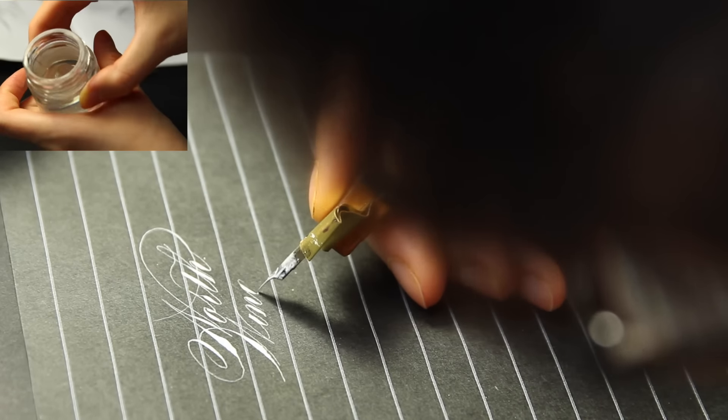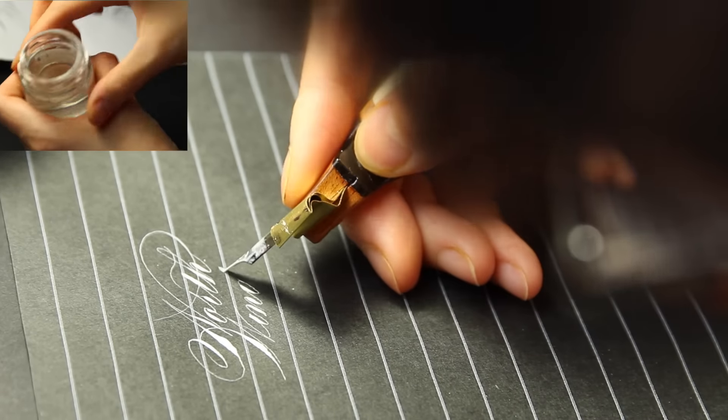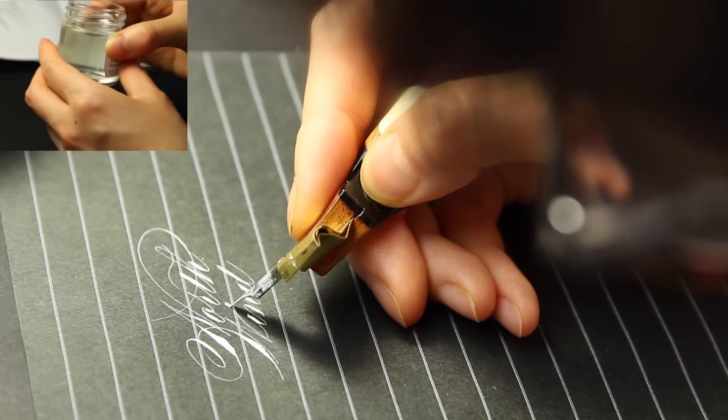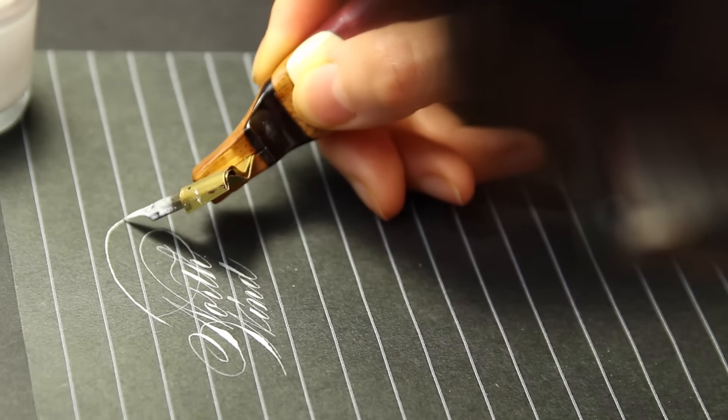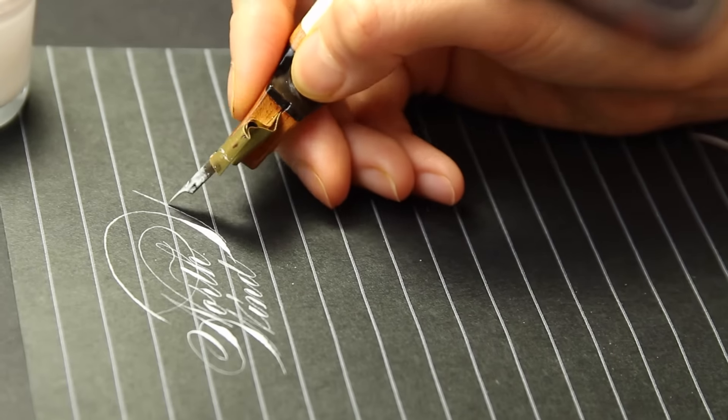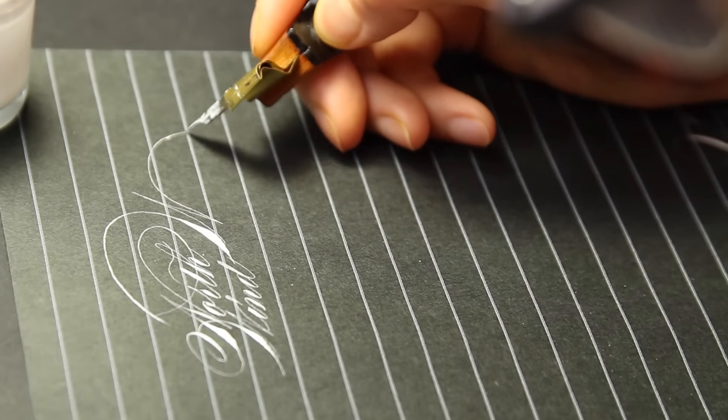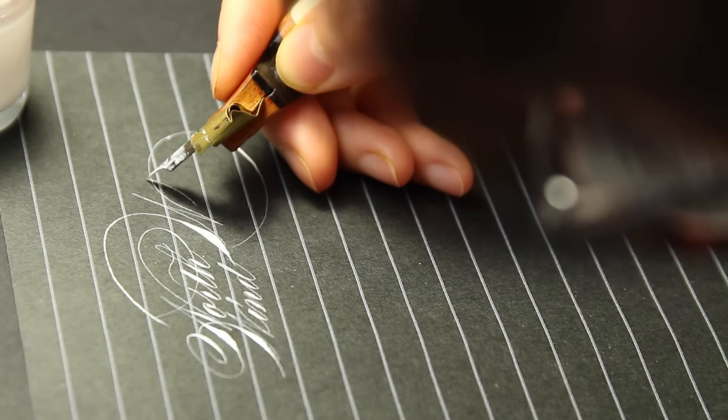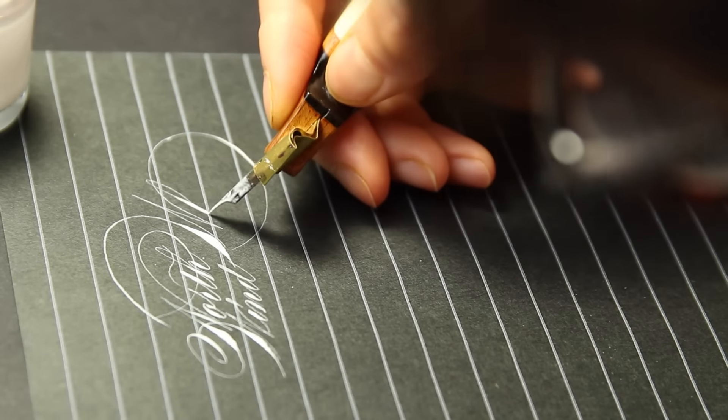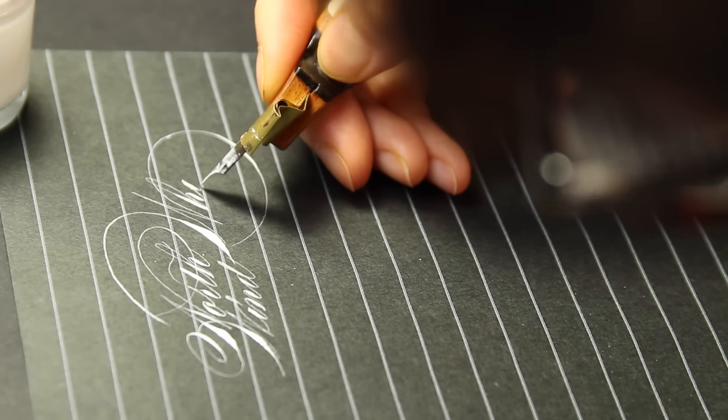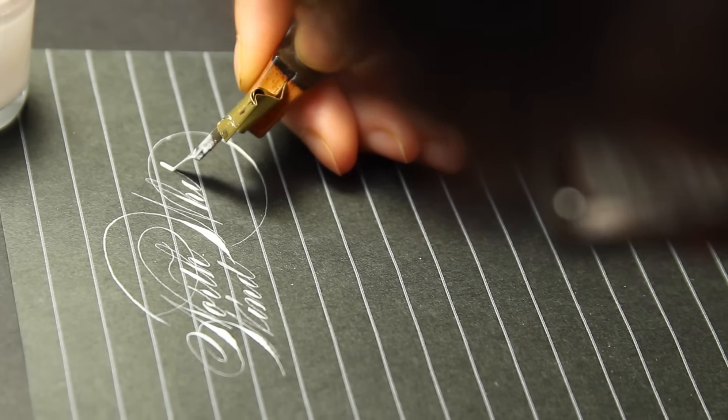I have not felt the need to thicken up any other Ziller inks besides the white for pointed pen or broad pen work, but if your paper and tools require a thicker ink consistency, perhaps with brush, it's good to know that the solution is available.